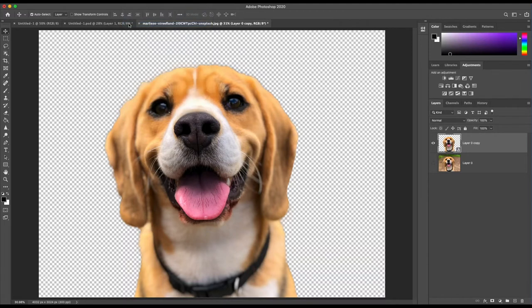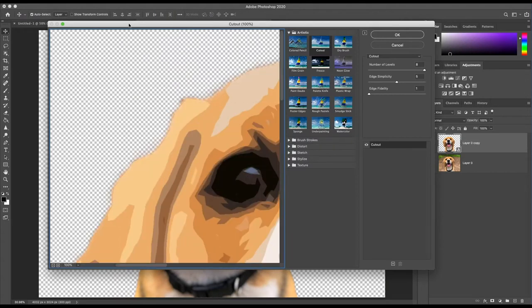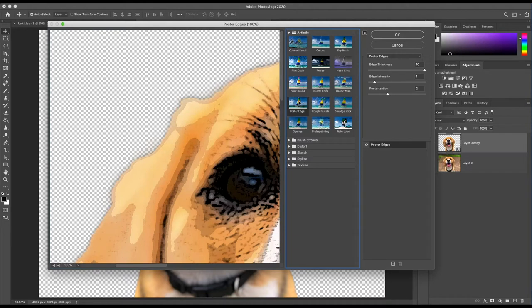First, go to Filter, Filter Gallery, Poster Edges and set the values to 10 Edge Thickness, 1 Edge Intensity and 2 Posterization and click OK.